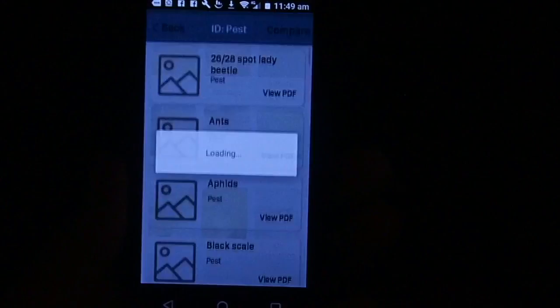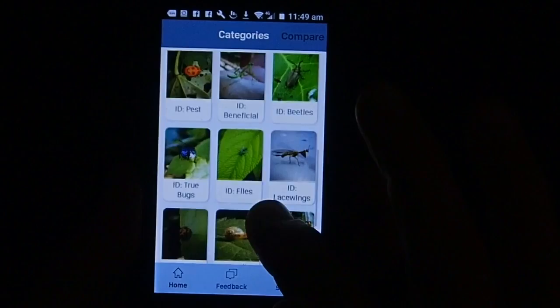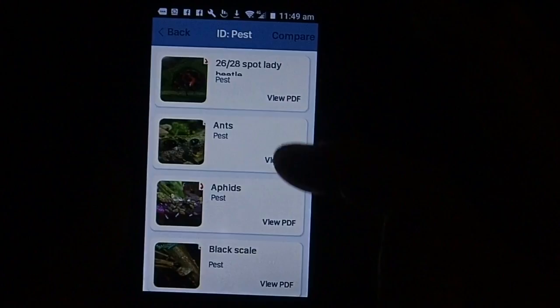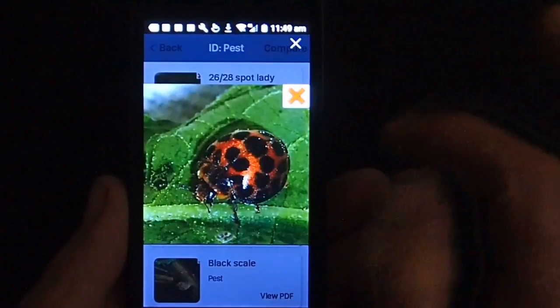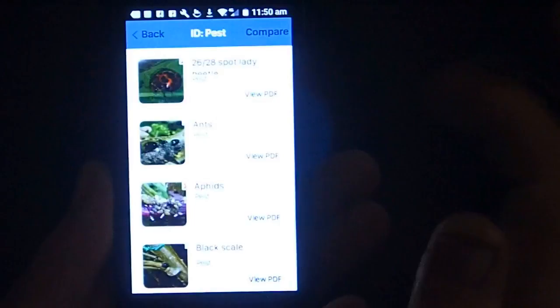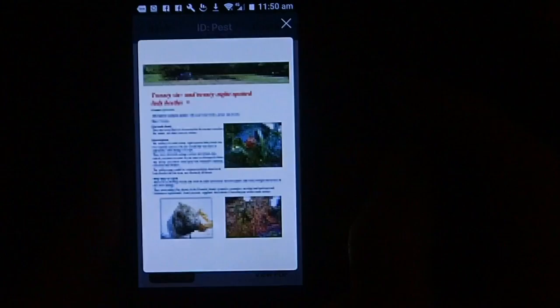In the pest section, entries are again in alphabetical order. You'll see this one - the 28 spot lady beetle - marked as a pest. There's a really good photo showing the detail of its colouring so you can identify it, and here we have the information on it and what to do about the damage it's causing.